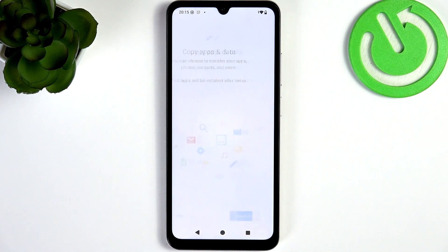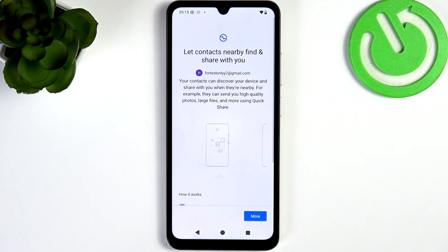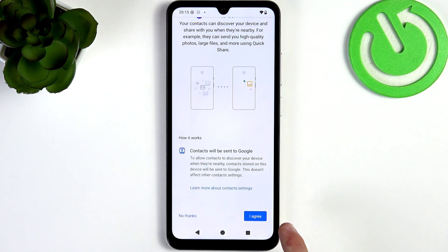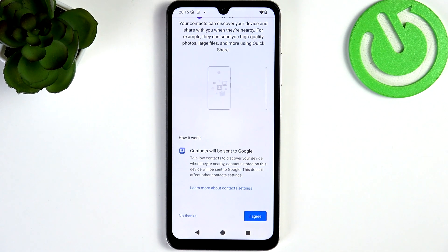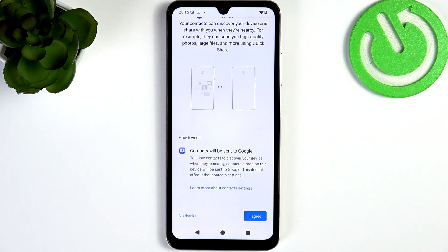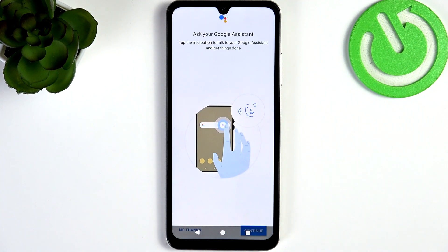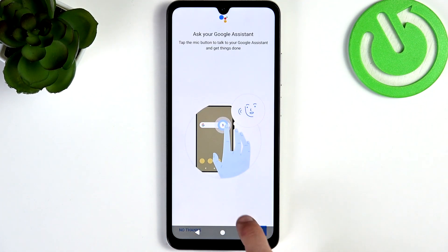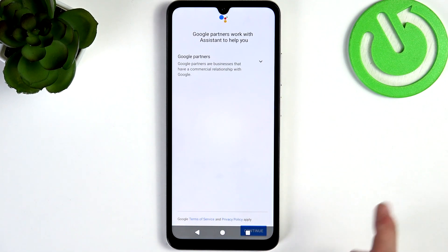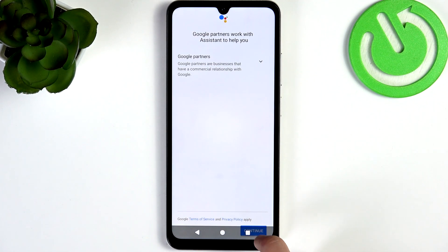I'm gonna click on that to copy. Then if you want, you can enable Nearby Share so other Android users can share files with you. I'm gonna agree to that, and then let's click on Continue.